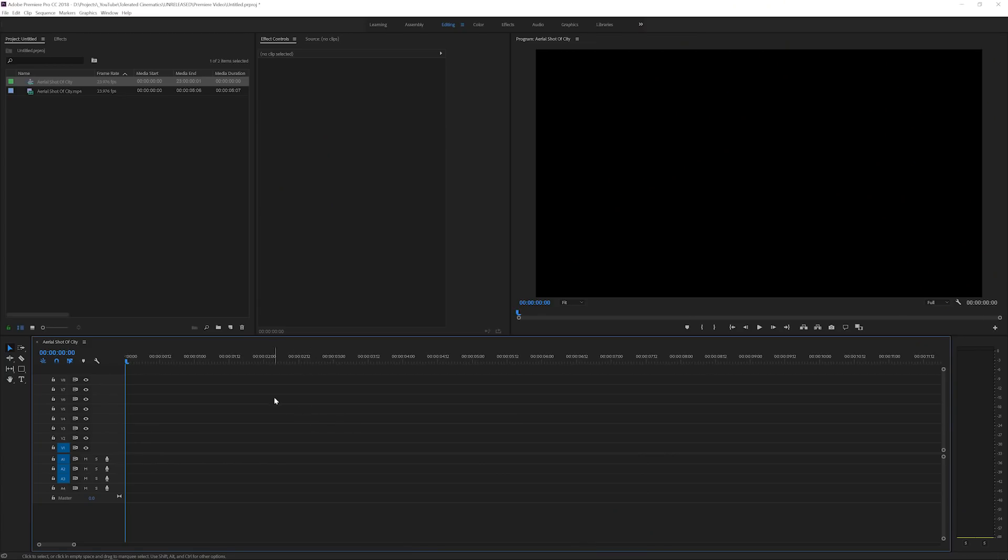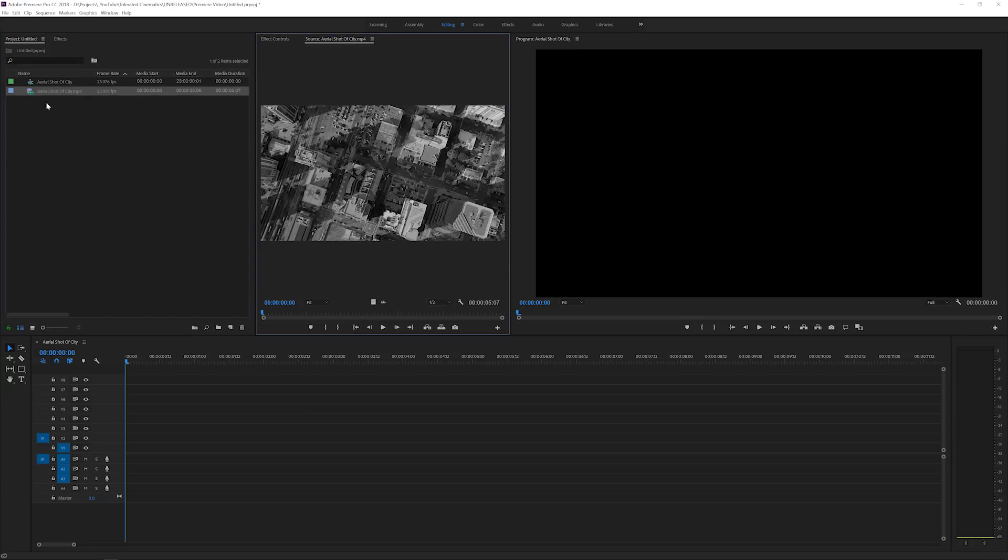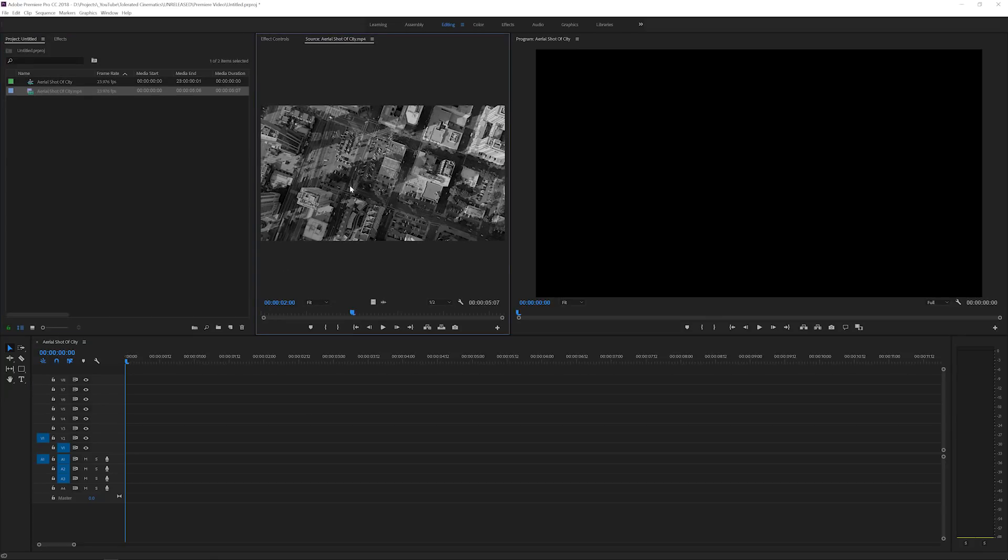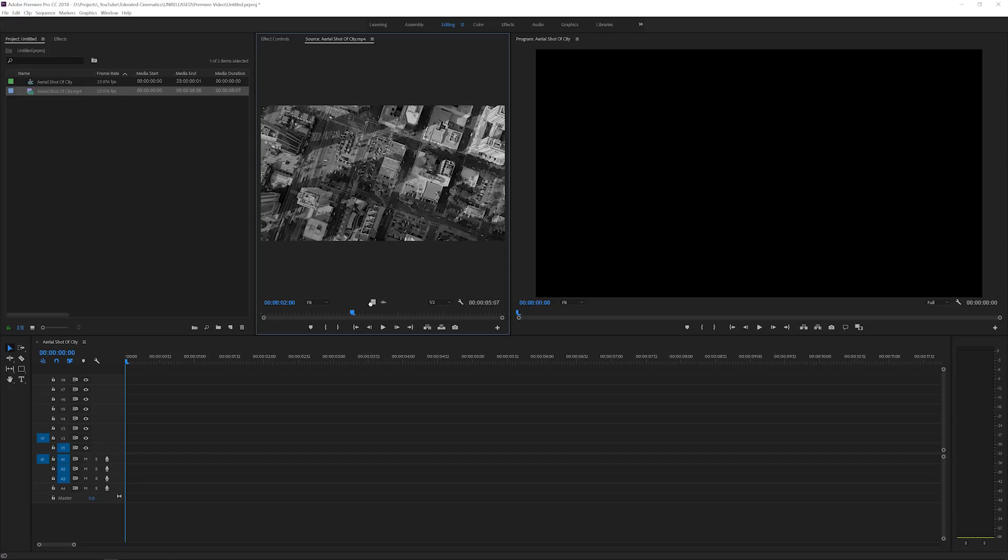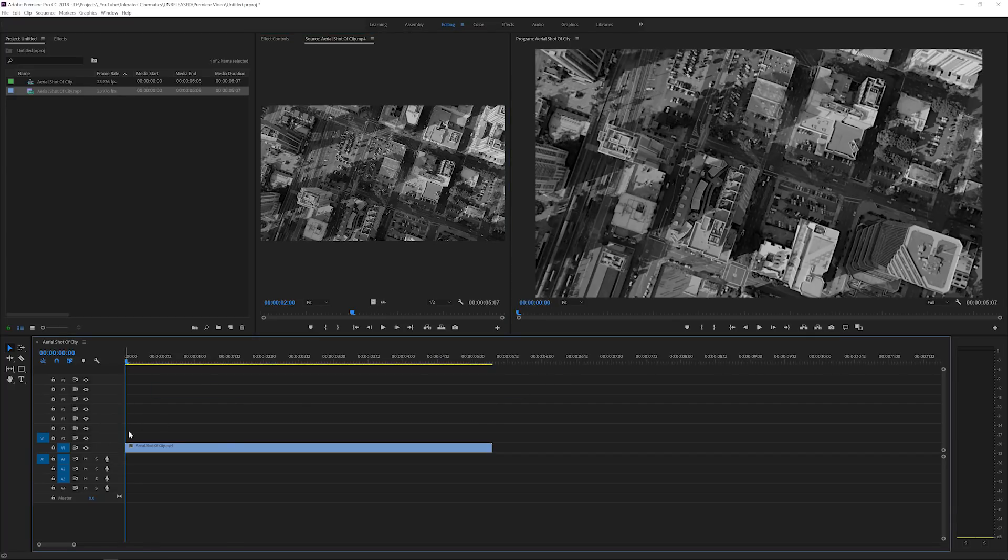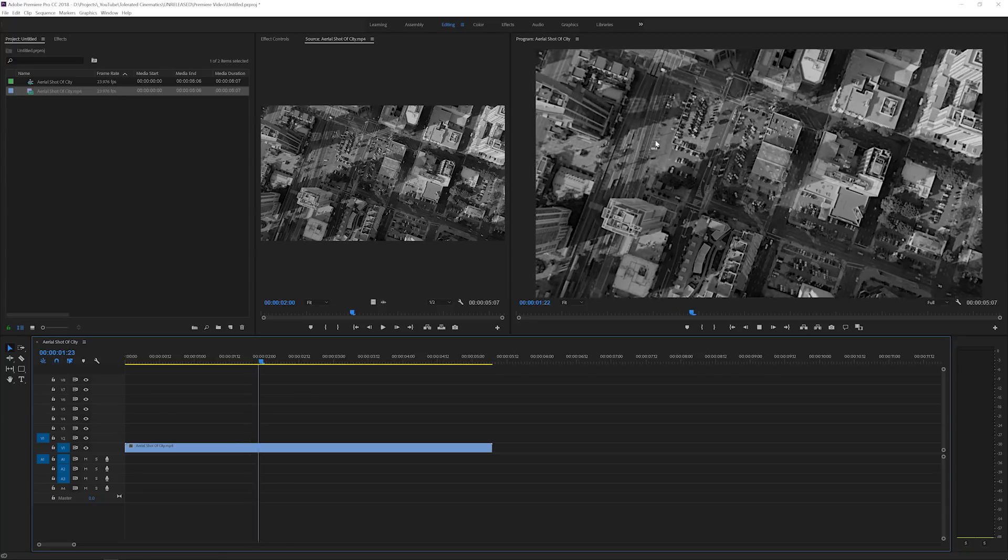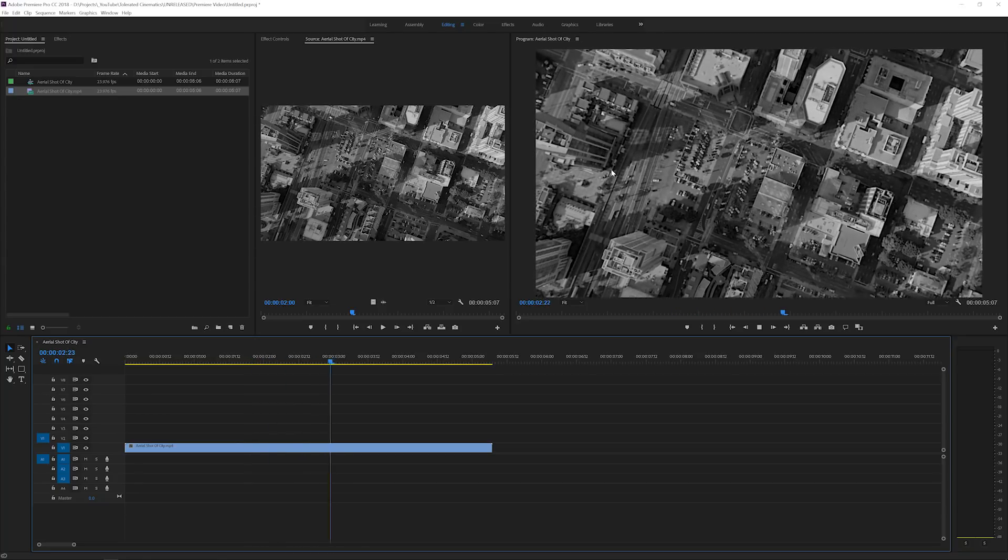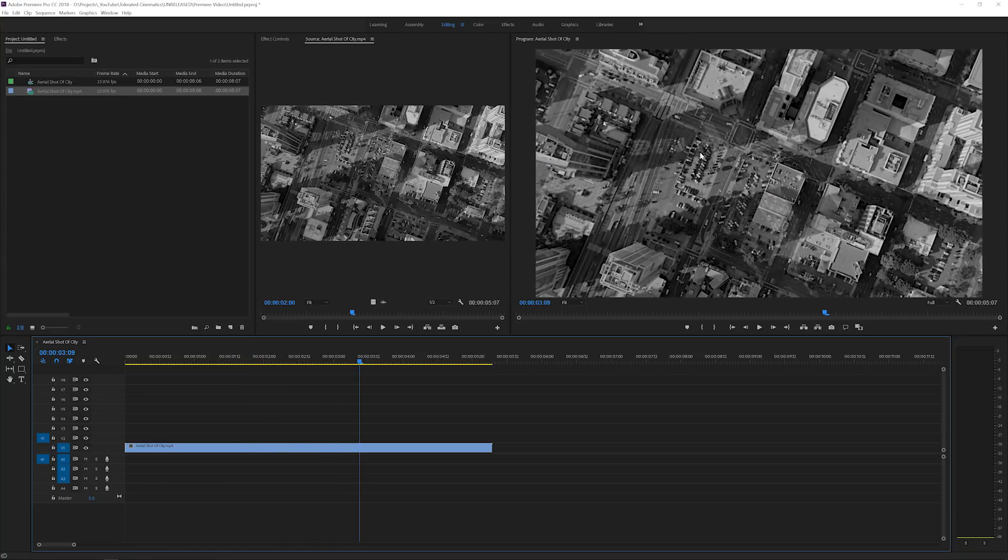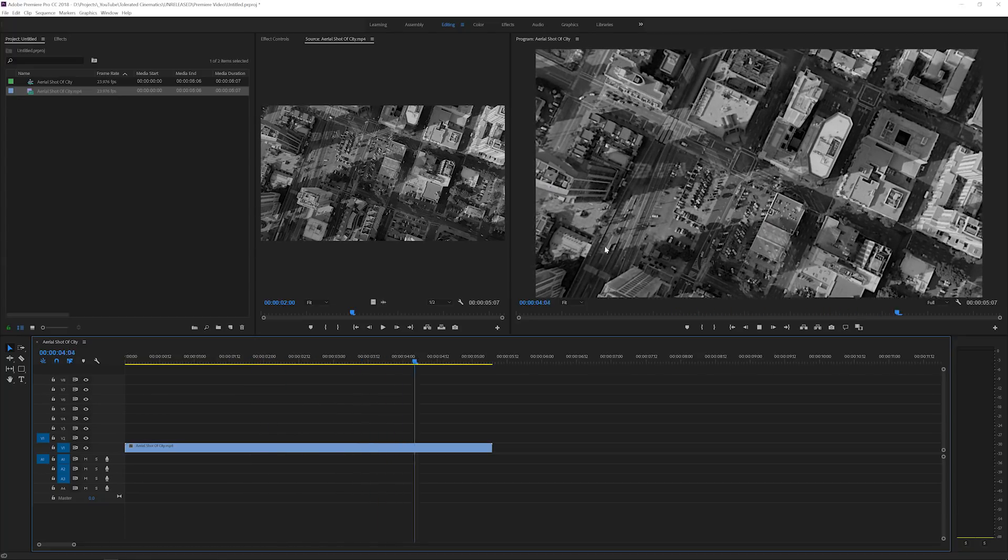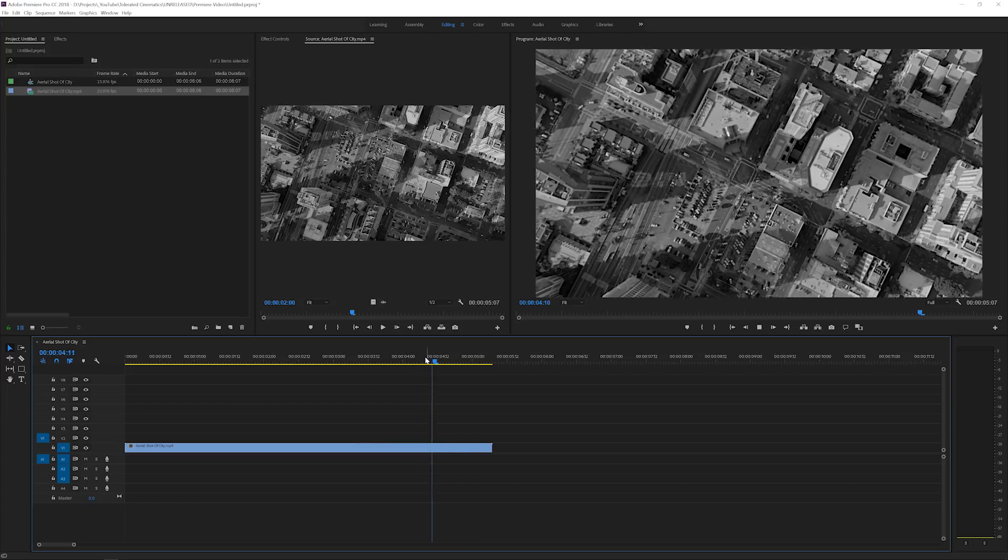Alright so here we are in Adobe Premiere Pro and what I've done is I found this video on the Pexels video website, it's a free stock footage website where I find images or videos whenever I need them. I will drag my video into the timeline here so what we have is essentially an aerial video of a city. Of course the video quality isn't the best but I didn't have time to shoot something of my own.